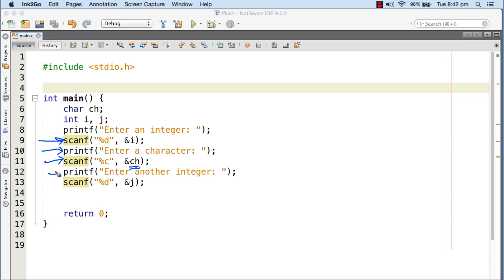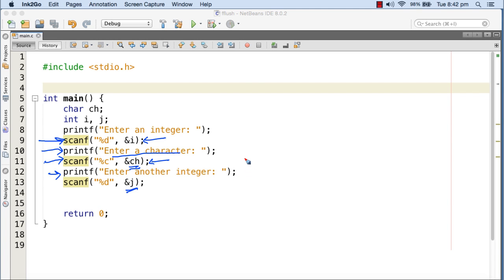Then it should print 'enter another integer' and the user is supposed to give an integer value that goes to variable j. So first it will hold at the scanf where the user inputs an integer, then print the prompt and stand at the scanf where the user puts a character value into ch, and finally the last scanf takes another integer into j.